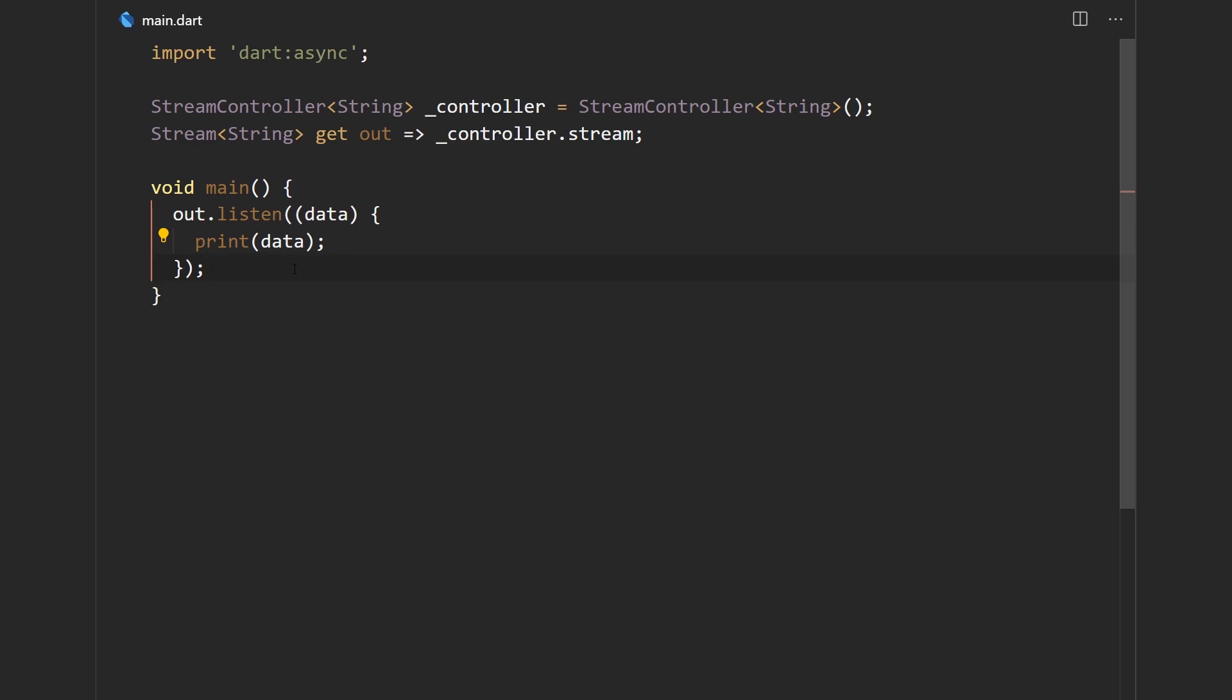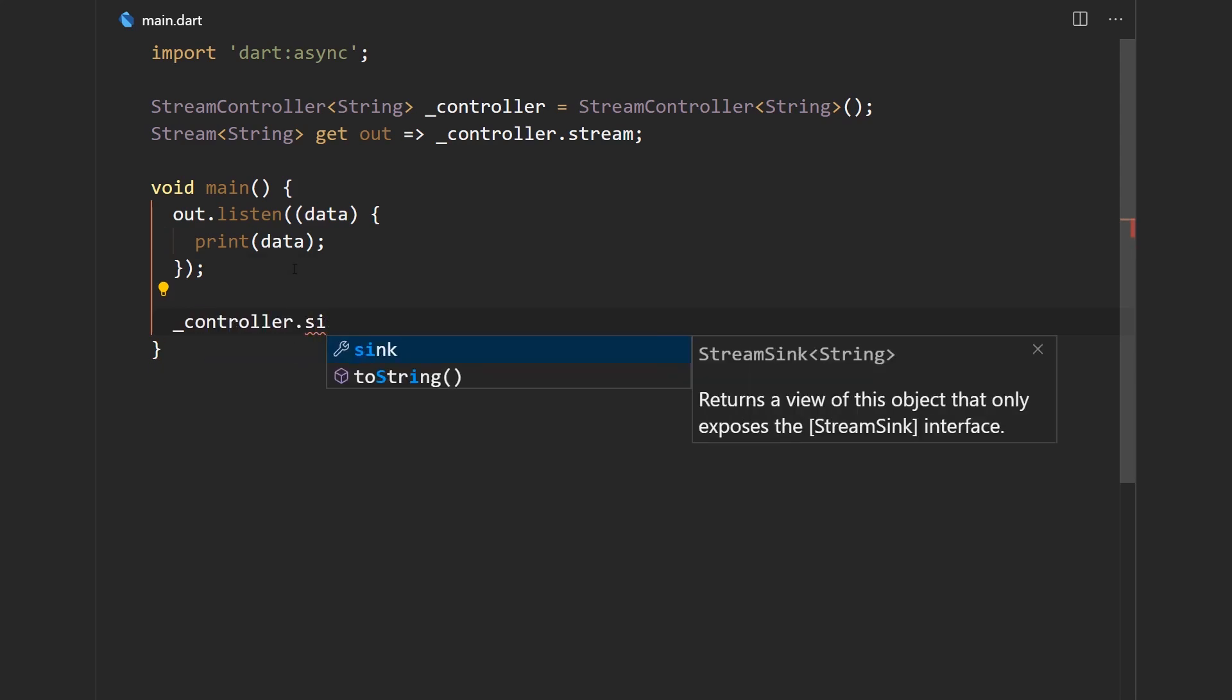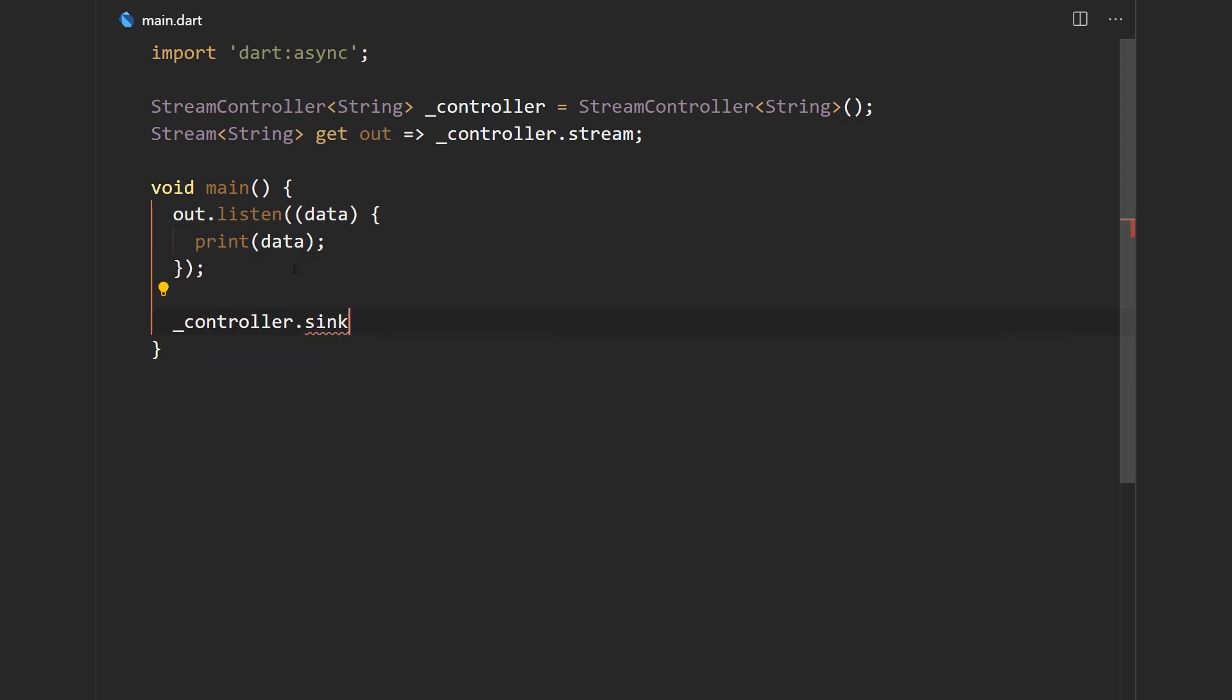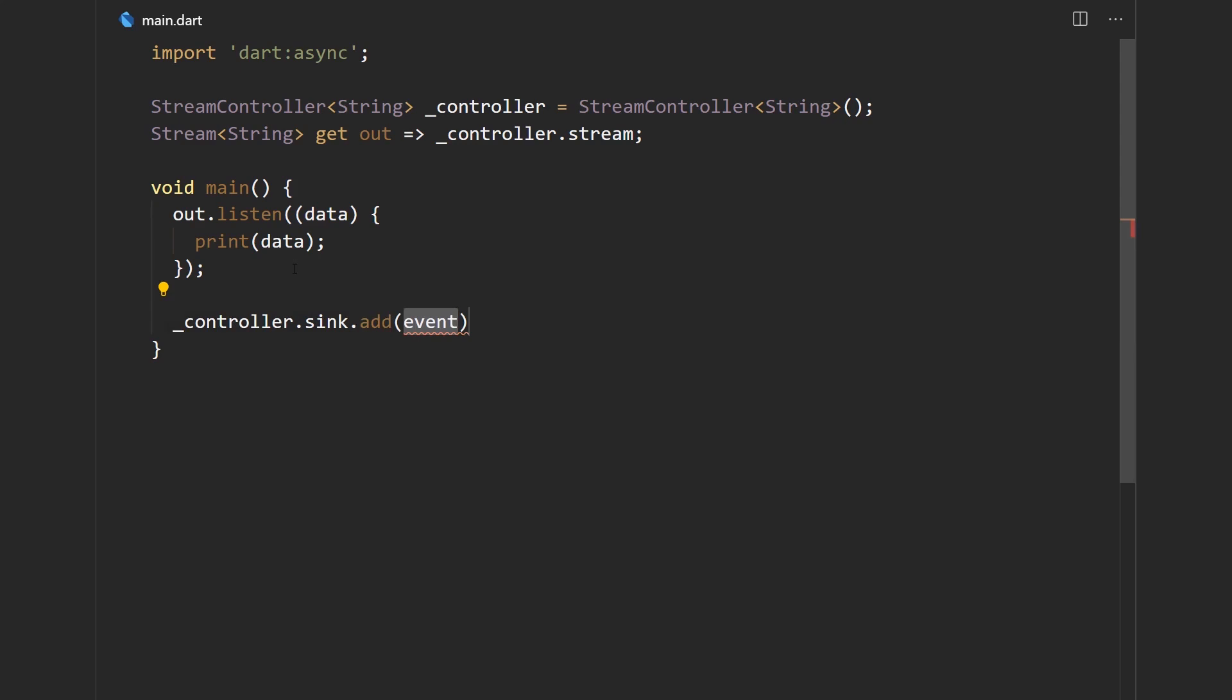We access the sync same way as we access a stream through the controller.sync method. And then we use the add method to send data to it. And we can just say some data. Alright, now let's save this.